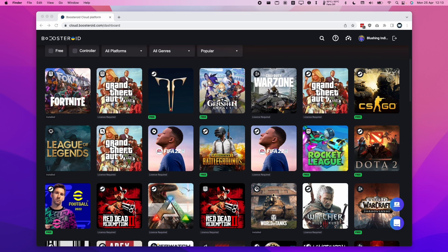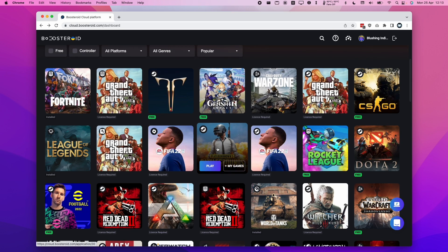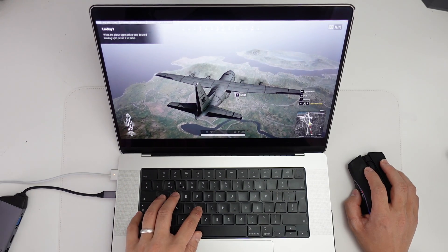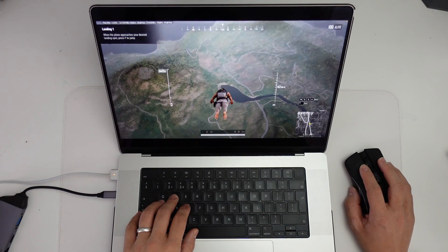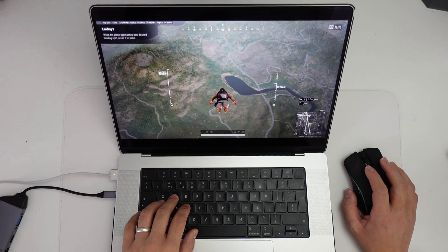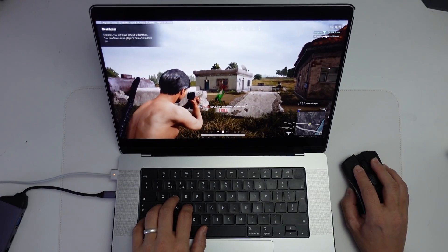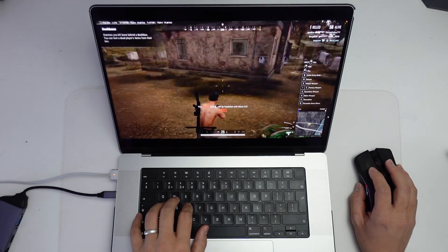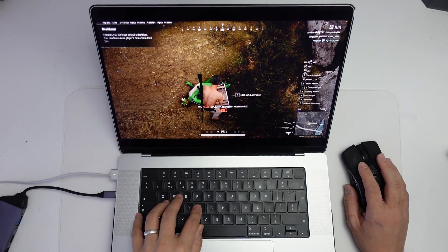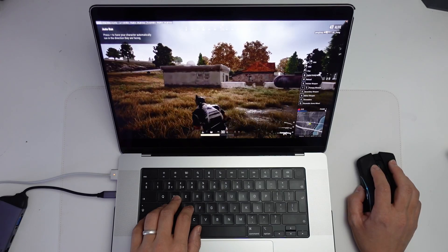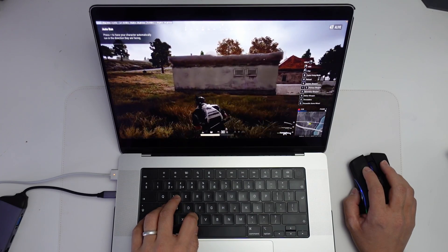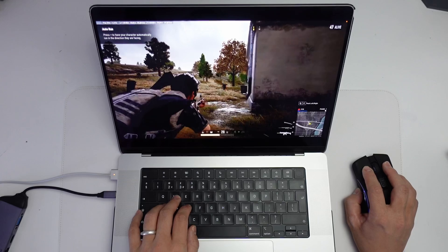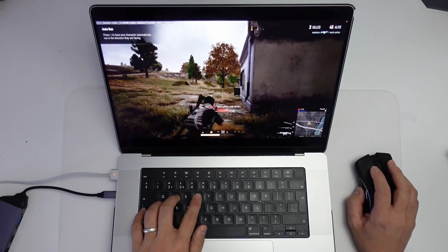Another game we're going to try is PUBG — this is not compatible with the M1 Apple Silicon Mac due to the anti-cheat once again. I've jumped straight into a match. This is a game that relies a bit more on latency because we're doing a lot of shooting and aiming. This is also a game which requires a PUBG license, so make sure you purchase a copy and attach it to your Steam account. I managed to get a few kills — it felt a little bit more laggy than Lost Ark, but from my point of view, still playable.